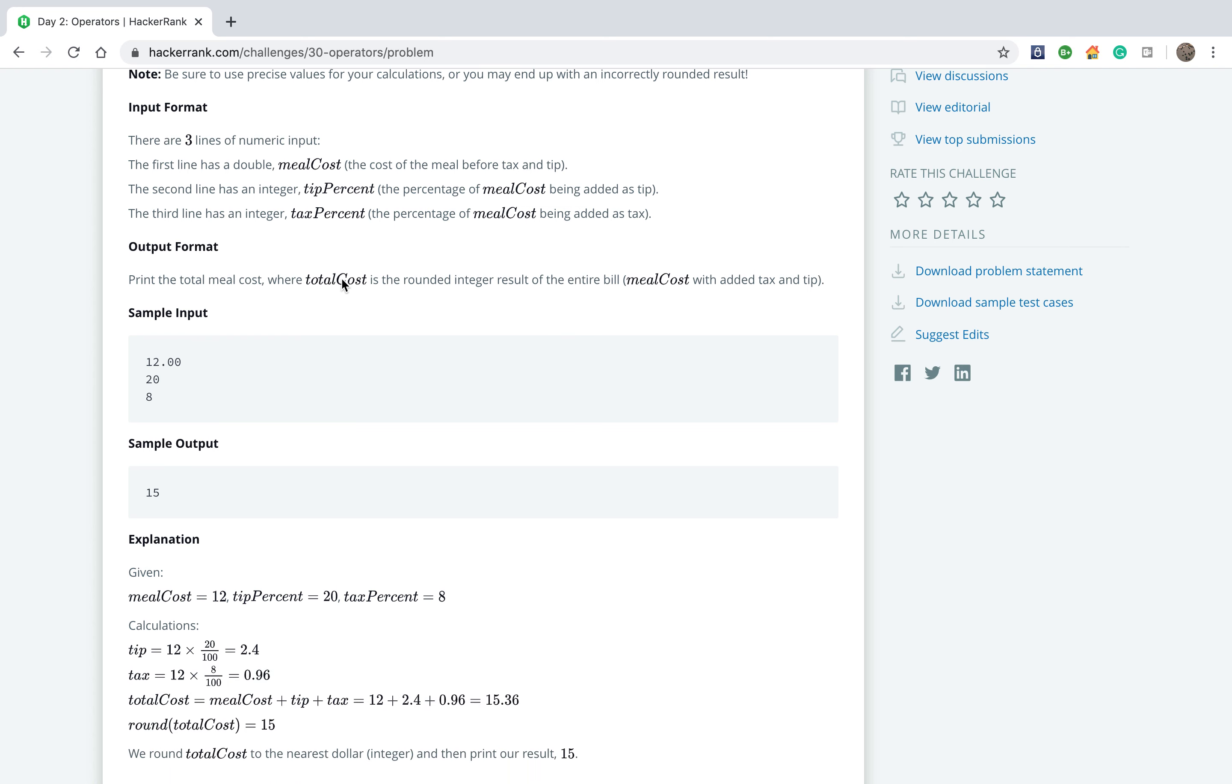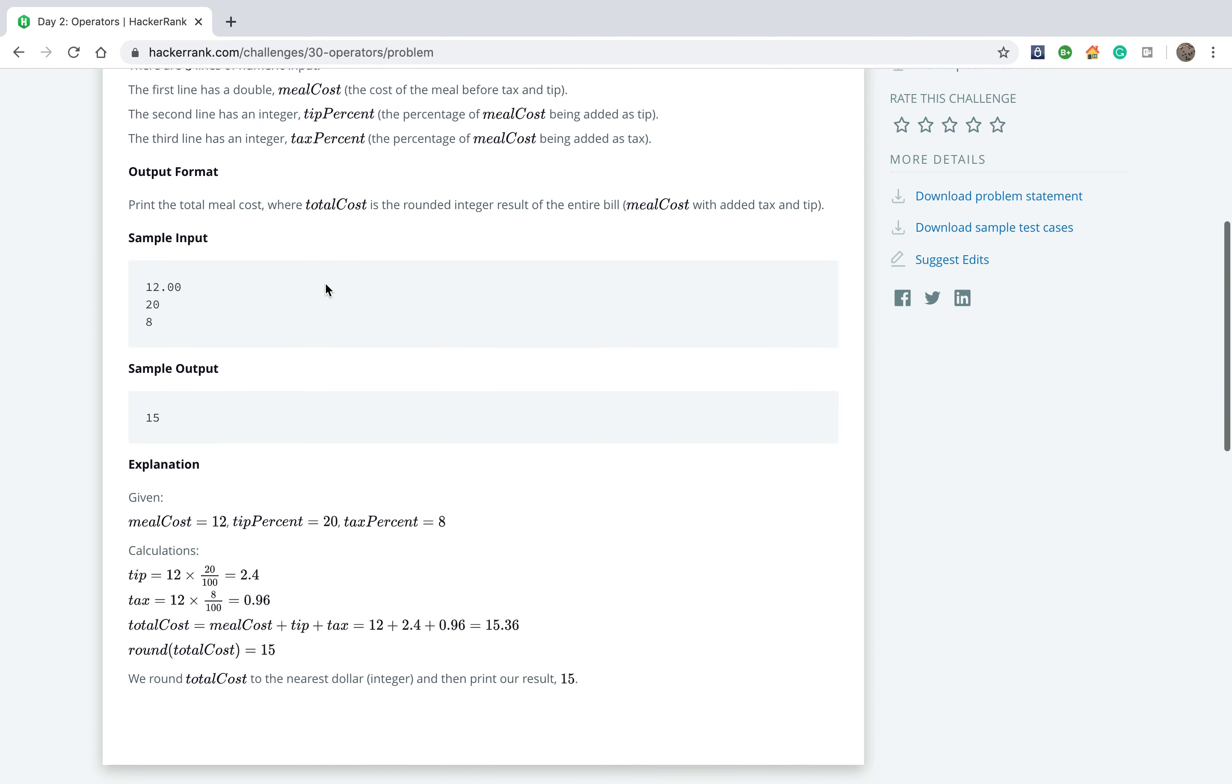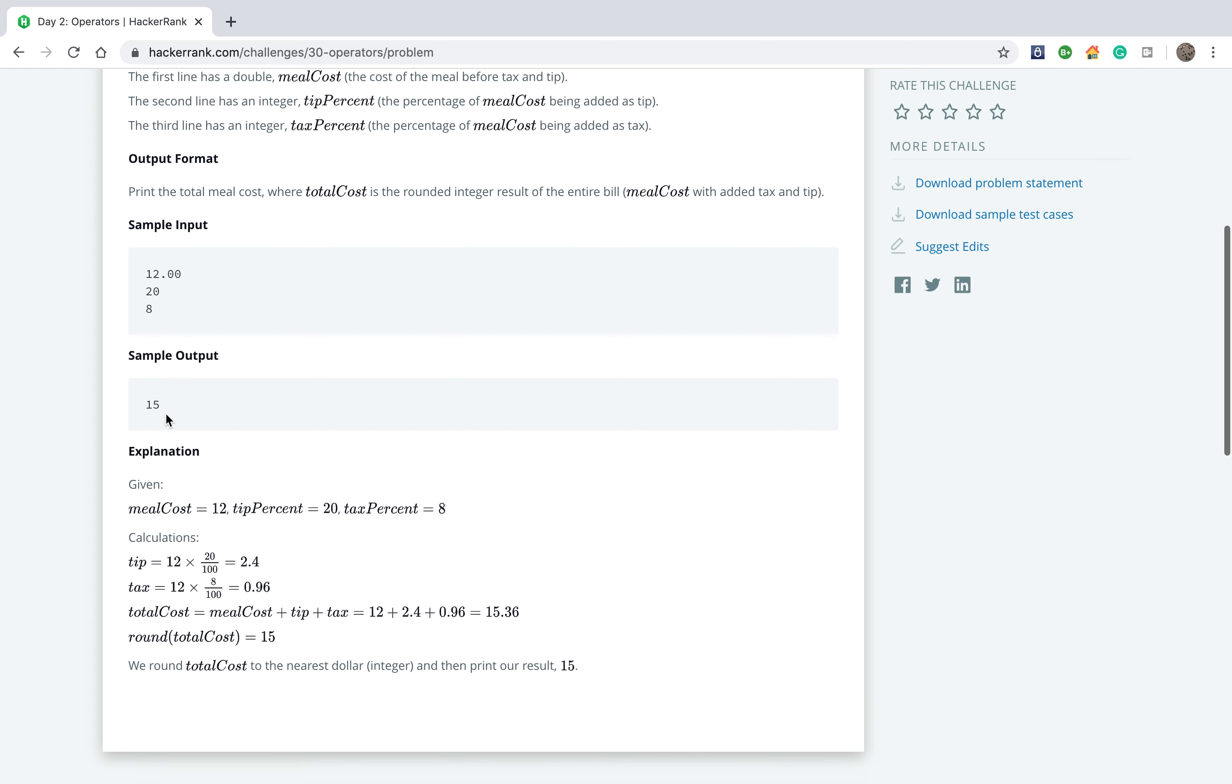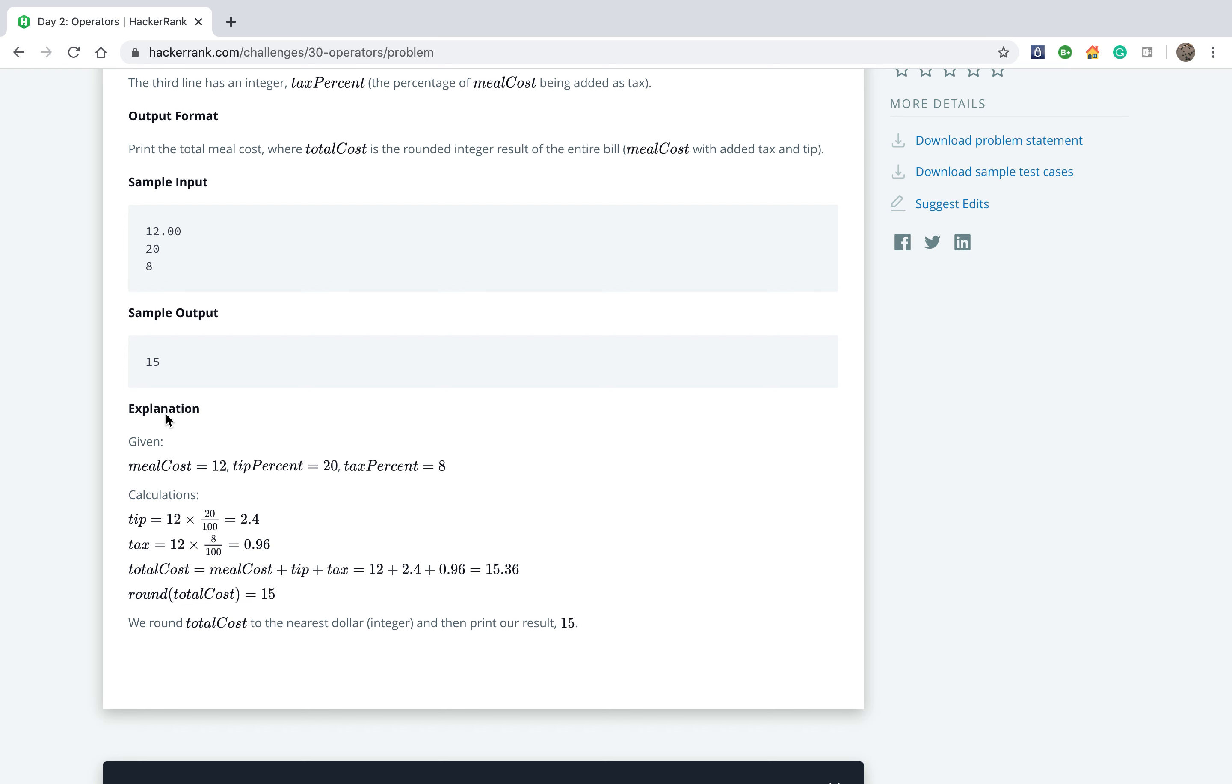If you see it here, for example, we need to introduce an input like 12, 20, and 8, and we will get an output like 15. So the explanation: meal cost 12, tip percentage 20, tax percentage 8.